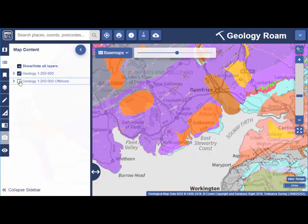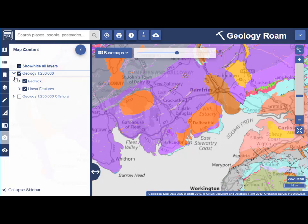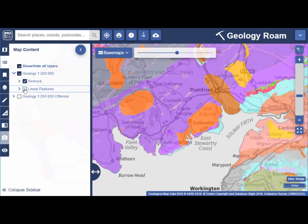Remember that you can select the down arrow next to any layer for more detail of the map features. I've opened up the Onshore Geology and I'm unchecking the Linear Features layer to remove that.